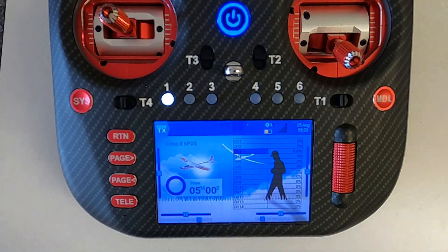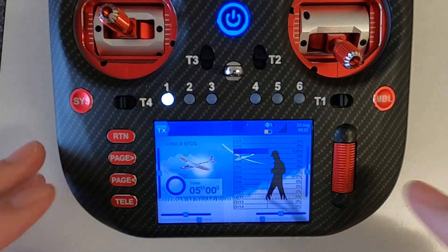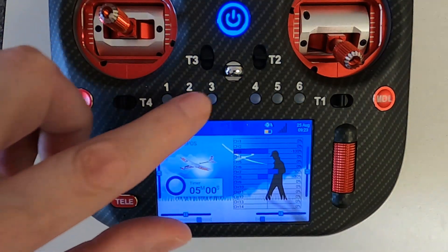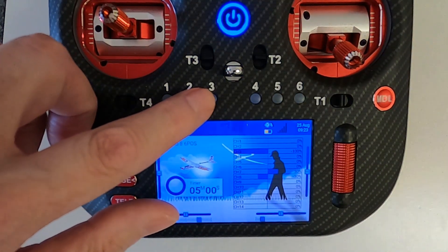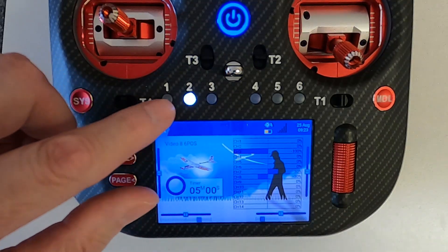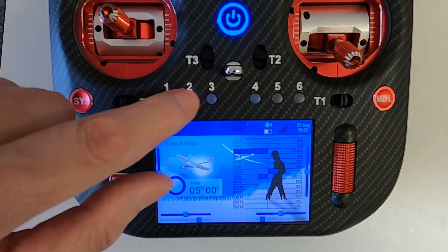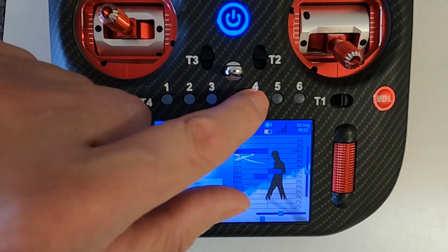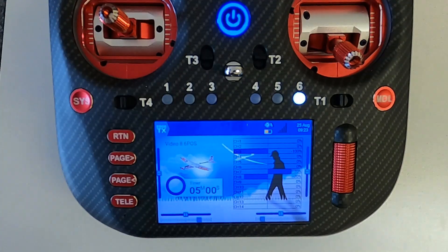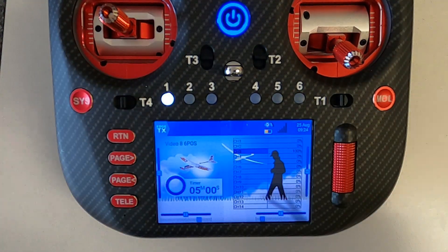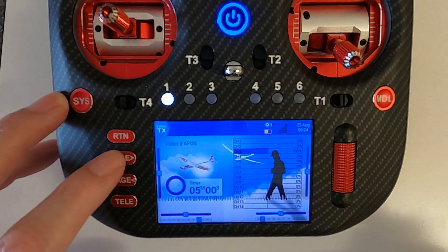Let's switch over to the radio and take a look at how we do this. If you watch the channel monitors, you'll see that I've connected the six position switch to channels seven and eight — that would be your flaps. The flaps are up and you can see the different amounts of flap that I've set there.